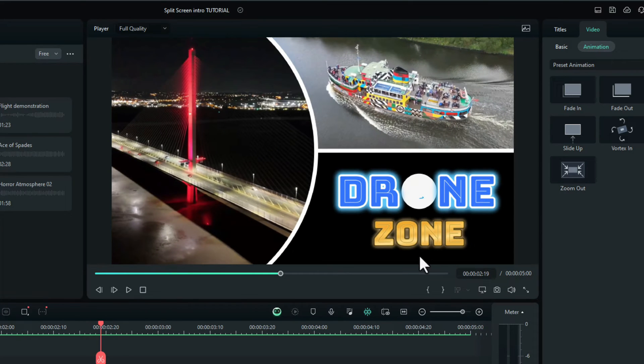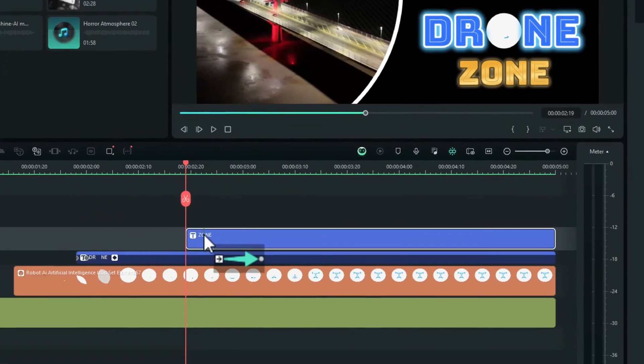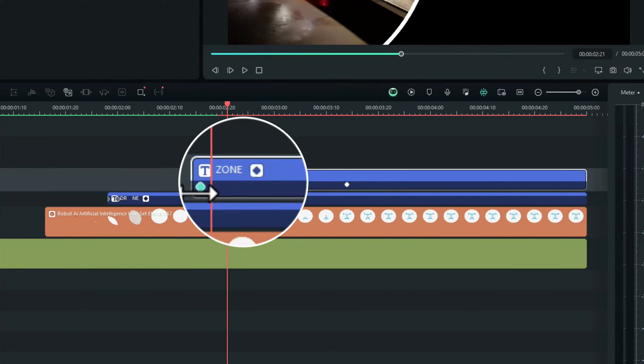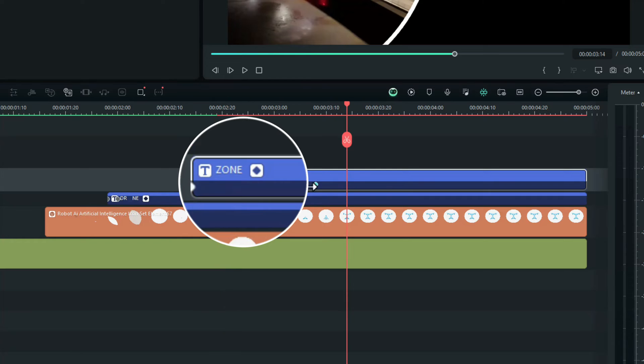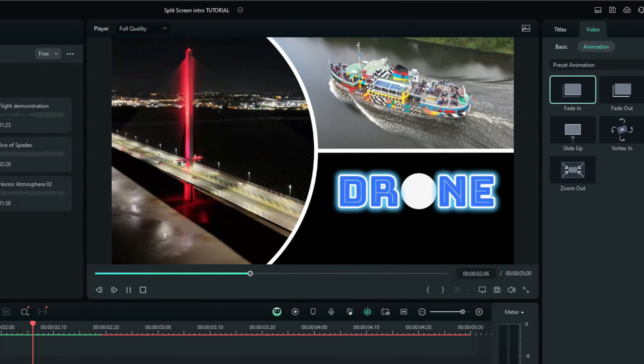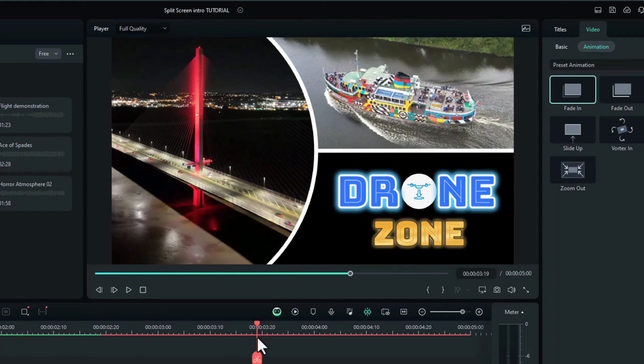We'll also add the fade into the word zone. So drag and drop fade in onto the word zone. Again it doesn't need to be too long, just a quick fading. Let's try that. Yeah, that seems to work well. Happy with that.